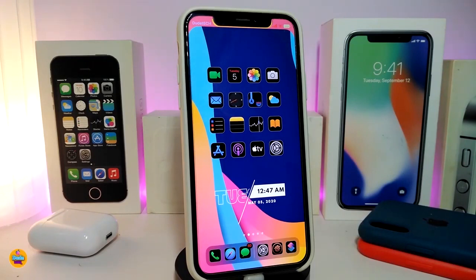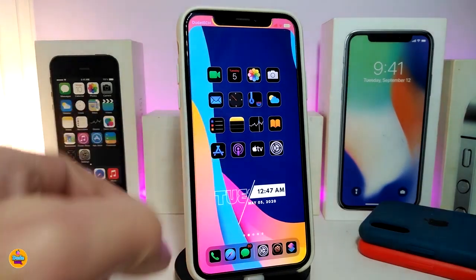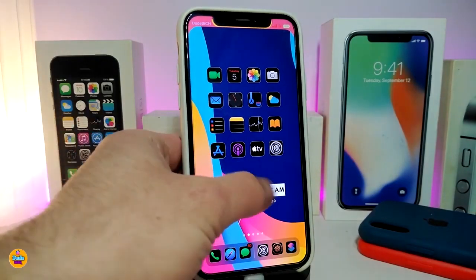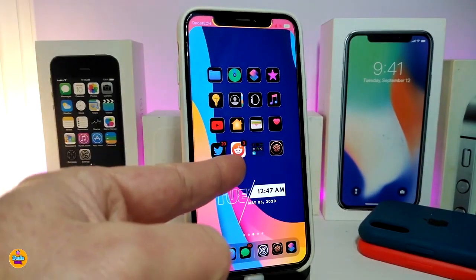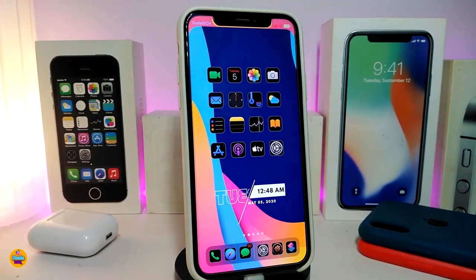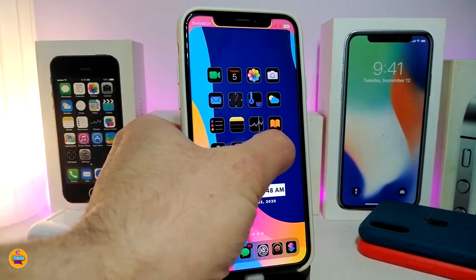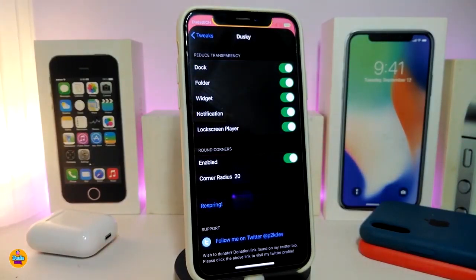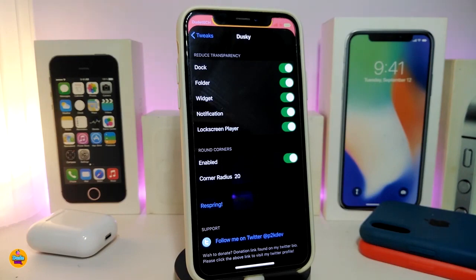Number one on my list will be the Dusky tweak. Once you install it on your jailbroken device, it will allow you to reduce the transparency on select elements. For example, you can see my dock right now, and one of the folders I have. You can do the same thing by navigating to the settings. Once you download the tweak, you can apply this to your dock, your folders, your widgets, your notifications, and also the lock screen player.